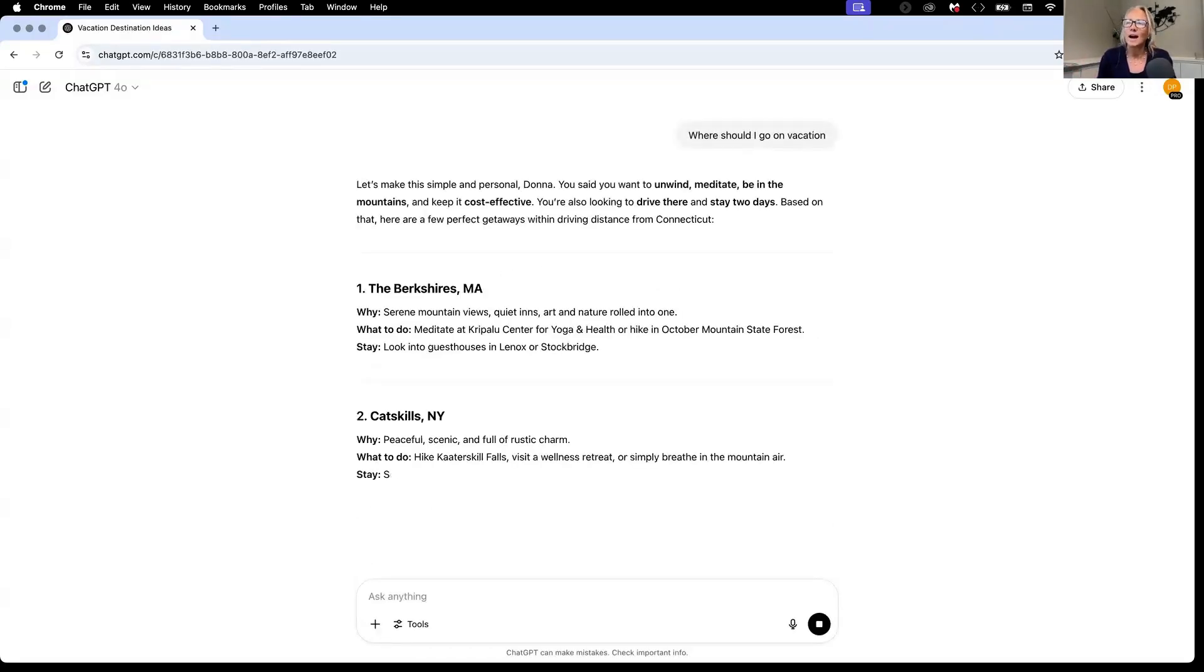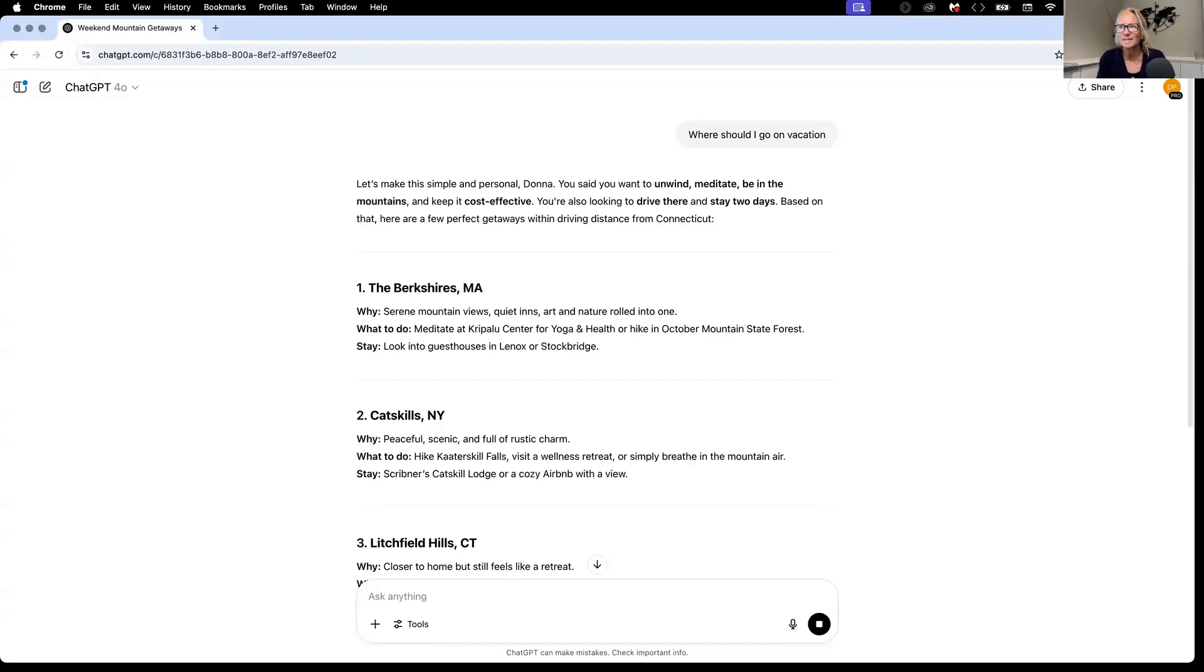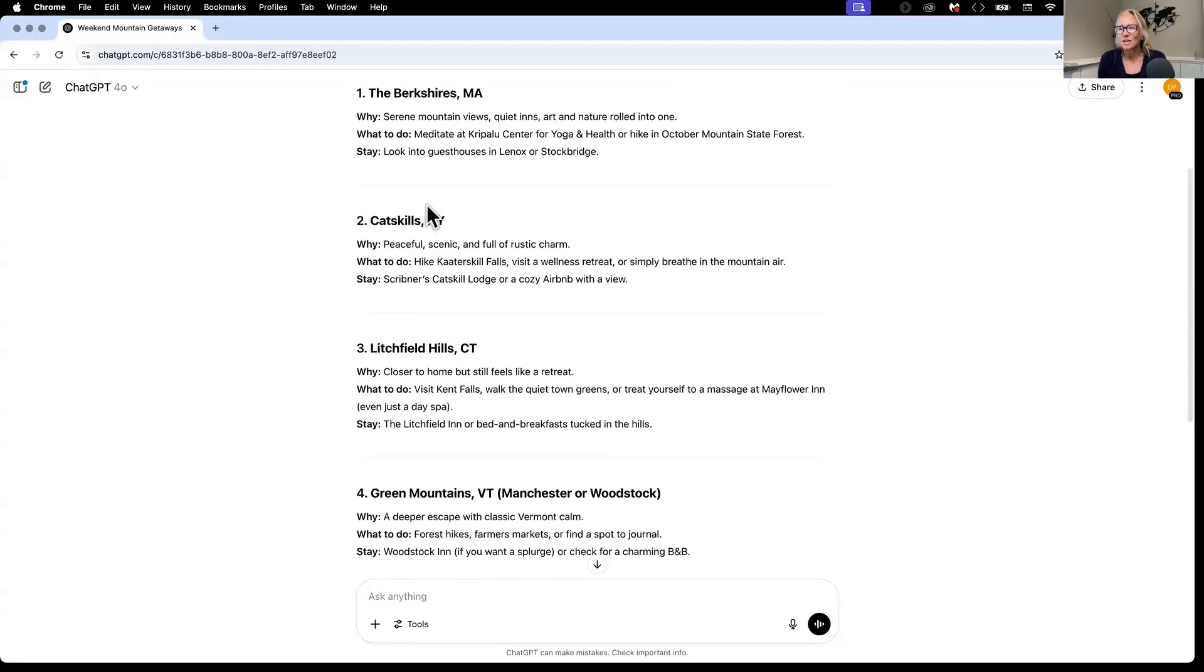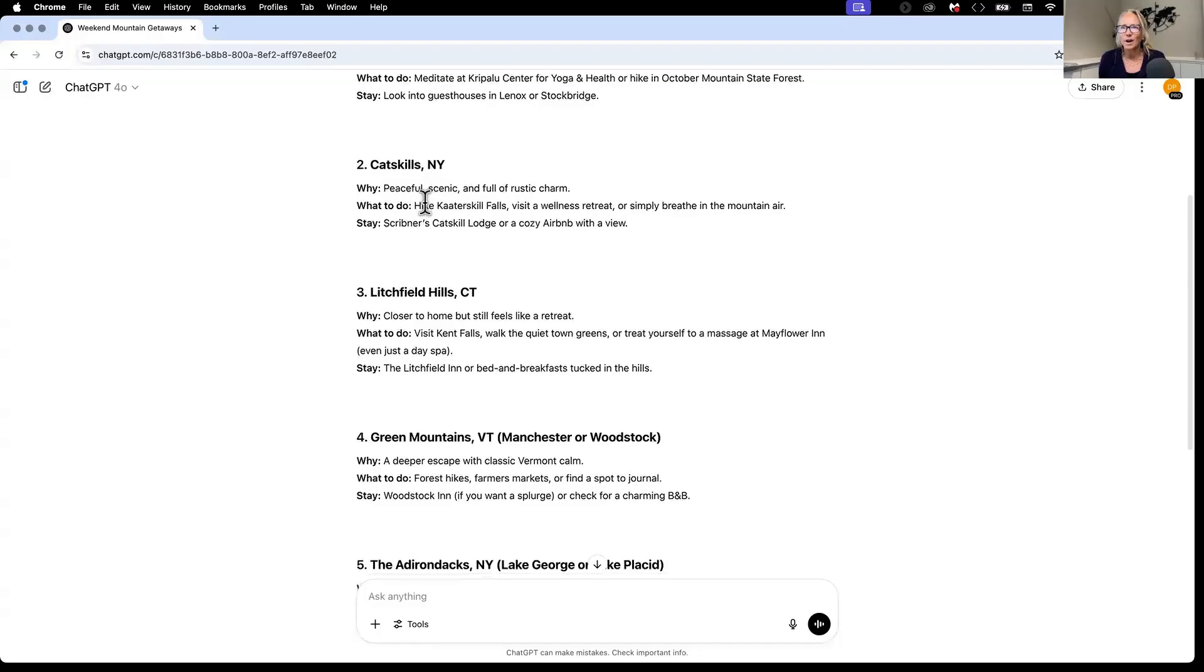And it comes back and it says vacation. I just did this recently. And I said I wanted to go someplace where I could unwind, I could meditate, I could be in the mountains, have it be cost effective and stay for two days. And it came back with these suggestions of where I could go.